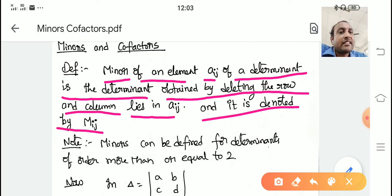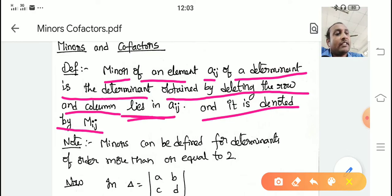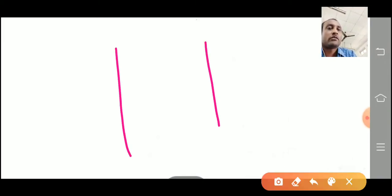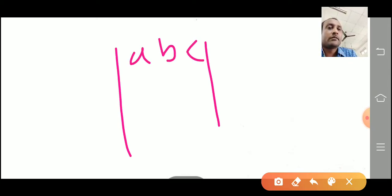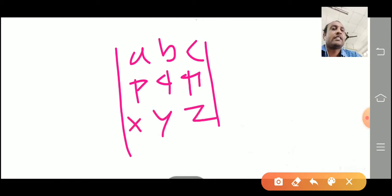What does minor mean? Minor is a determinant obtained by deleting the row and column in which that element lies. For example, there is a determinant — we are taking a, b, c, p, q, r, x, y, z. This is a determinant of order 3 by 3.